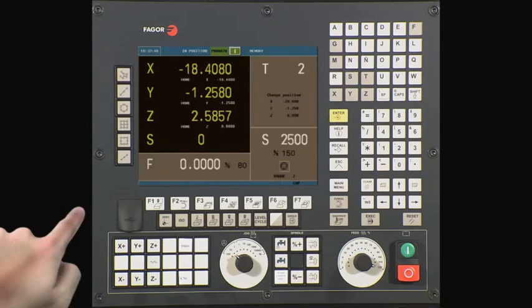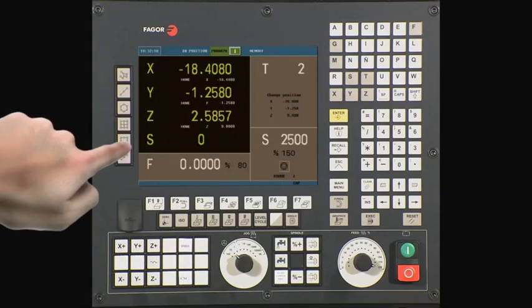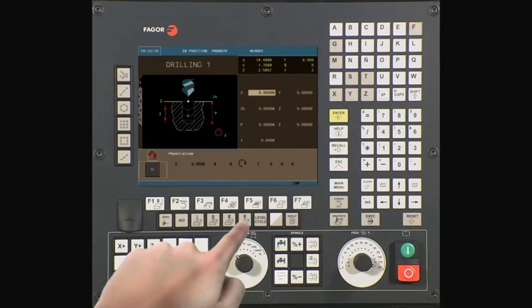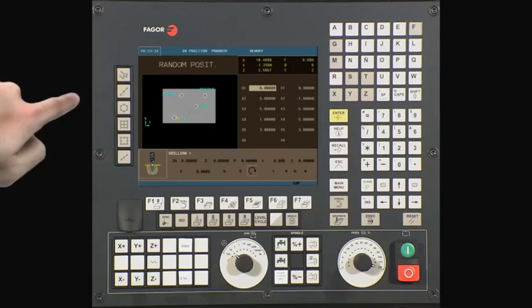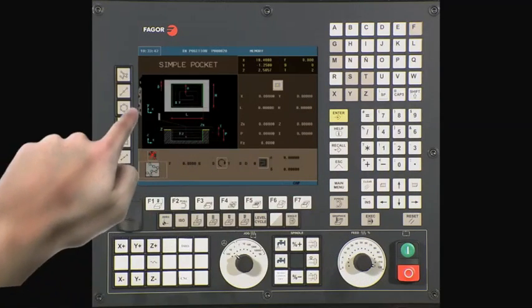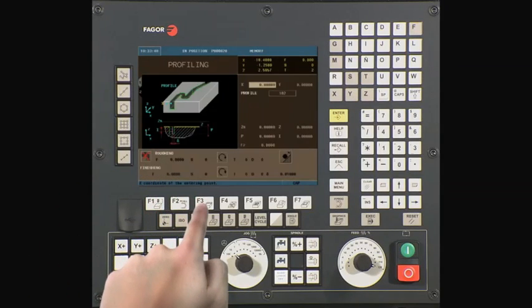The USB port is used to transfer files to and from the control. We can also use the USB port to make a backup of the machine PLC program or parameters. The keys directly below and to the left of the LCD are the conversational icon cycles. To do a drilling operation, press the Drilling key. We can then combine a simple drilling cycle with a random drilling cycle, allowing us to define an additional 12 holes. We can do the same with a simple pocket cycle, and the same can be done with other cycles.